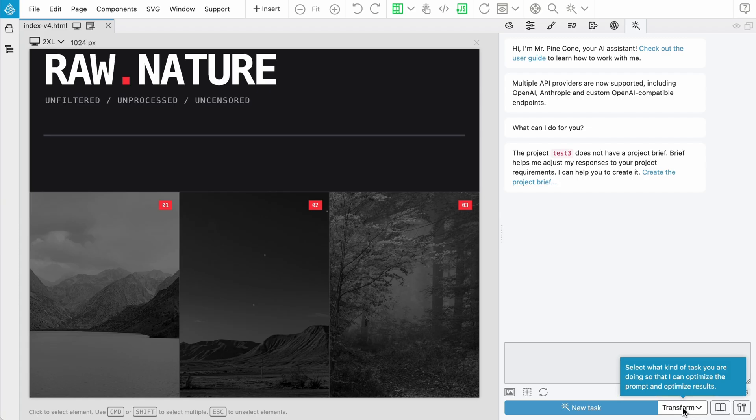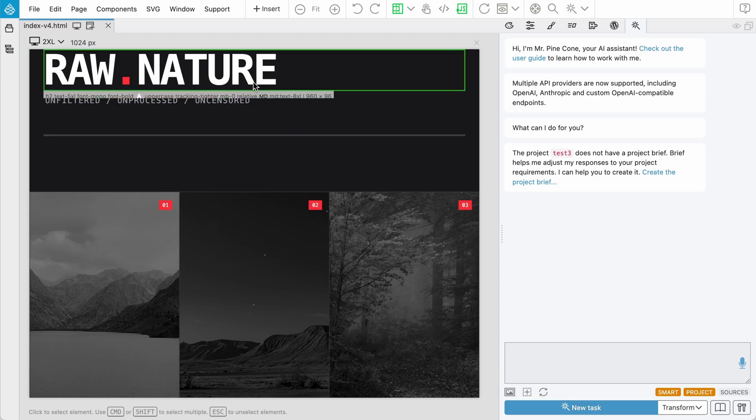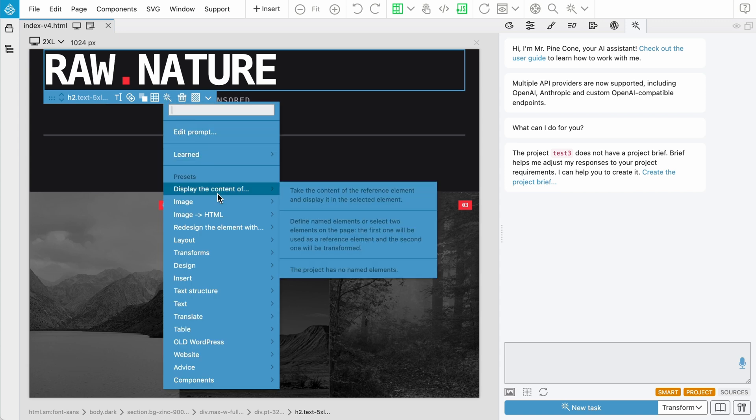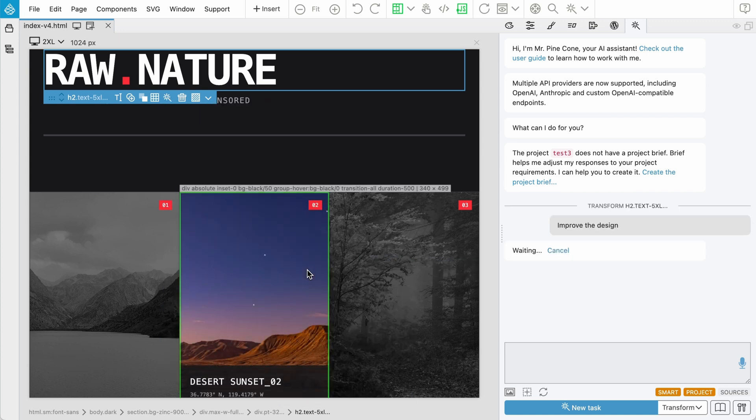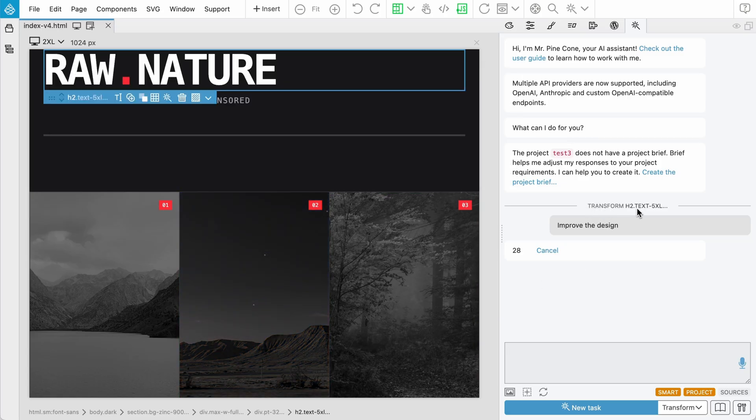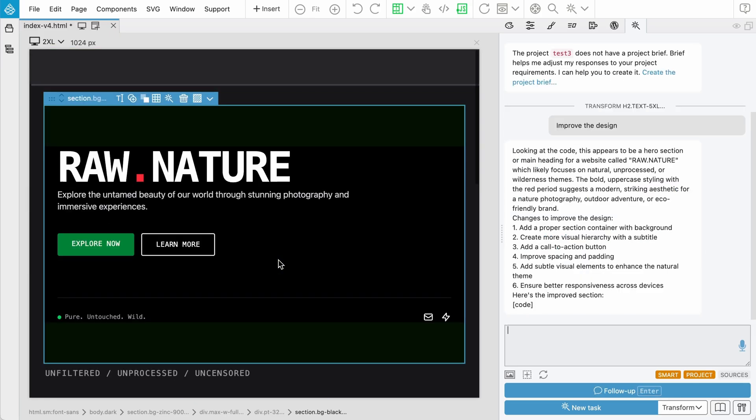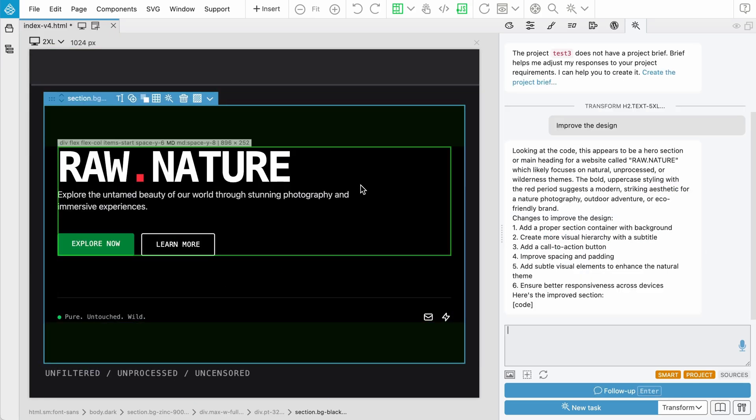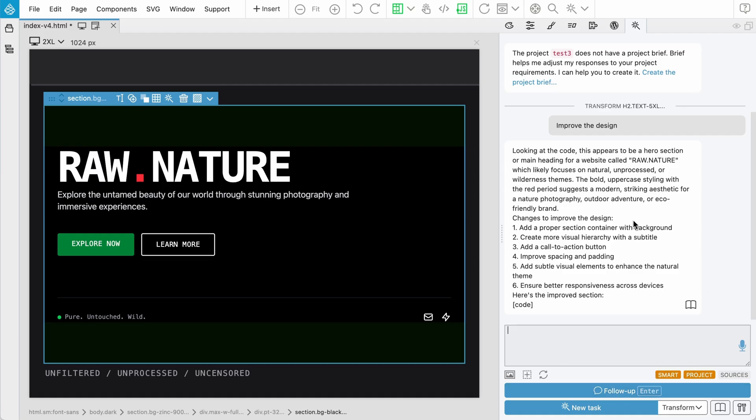Once we do something, let's say improve the design. A transform task was started and the assistant is now working on it. We got a nice hero section. Now we have the follow-up option. When we do follow-up, follow-up always modifies the existing task, the existing action.